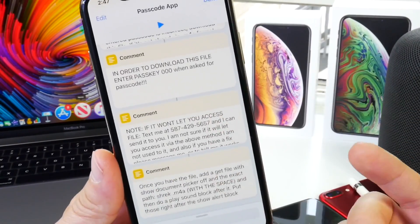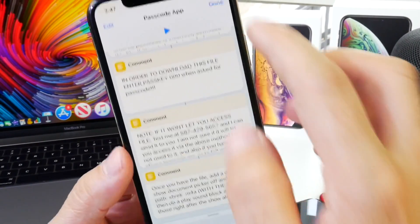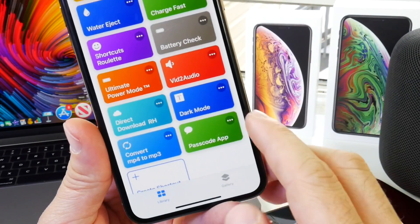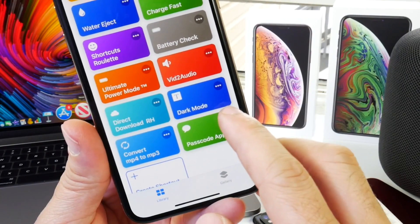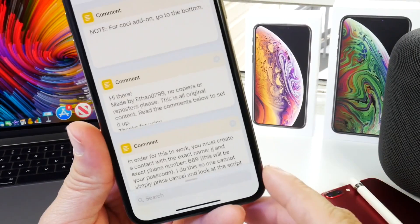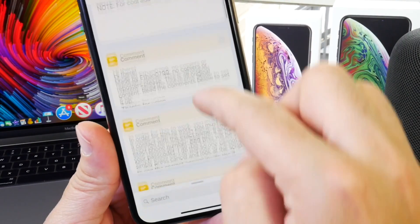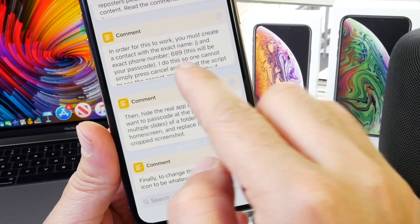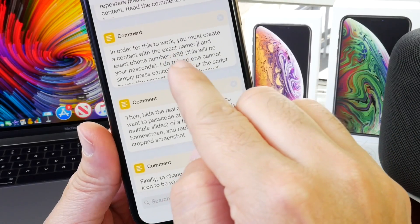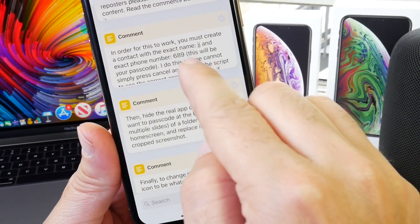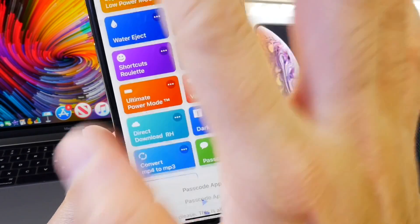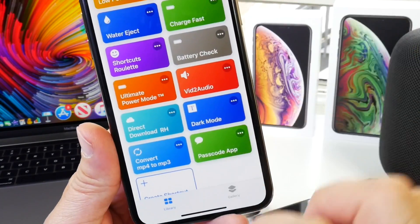You can go ahead and change the passcode in settings for the actual Passcode App Siri shortcut by tapping on the three dots here. You can see that the passcode is set up right there. You can tap into that and change it to whatever you wish.